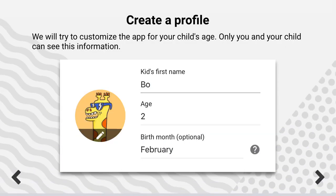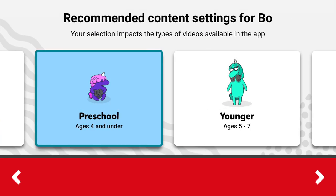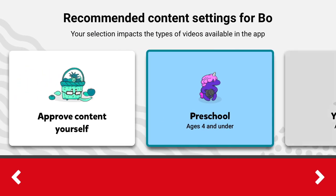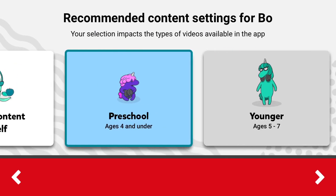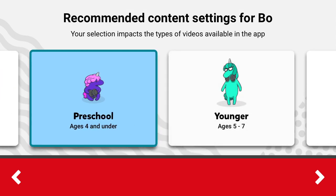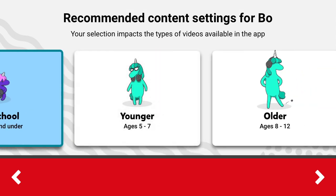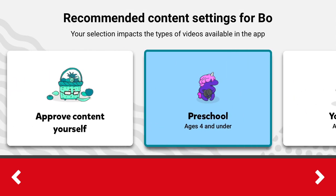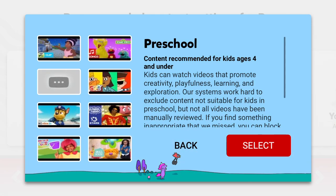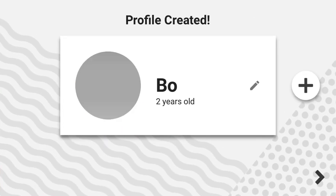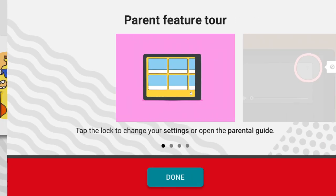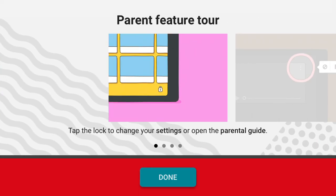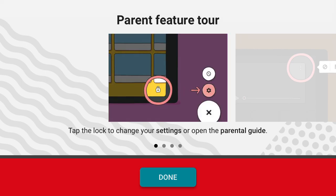And there you have it. Then you set the recommended content. You can approve content yourself, or choose younger or older age settings. Select and do that.